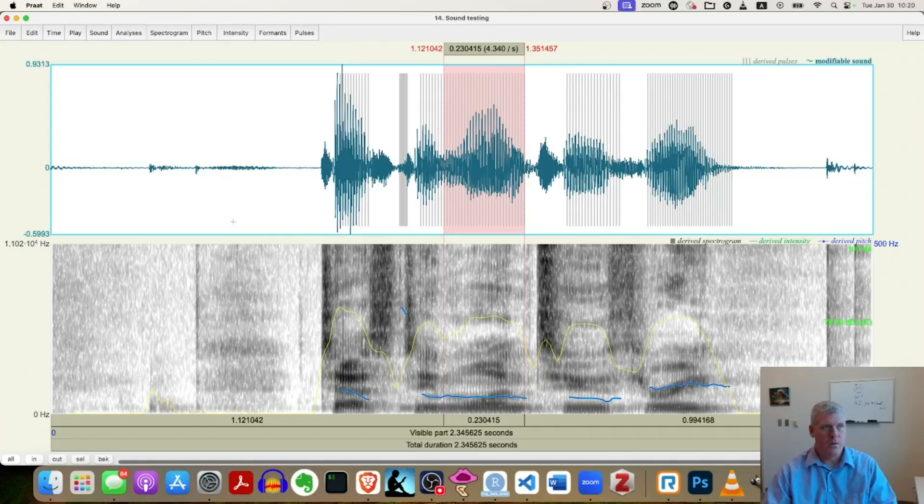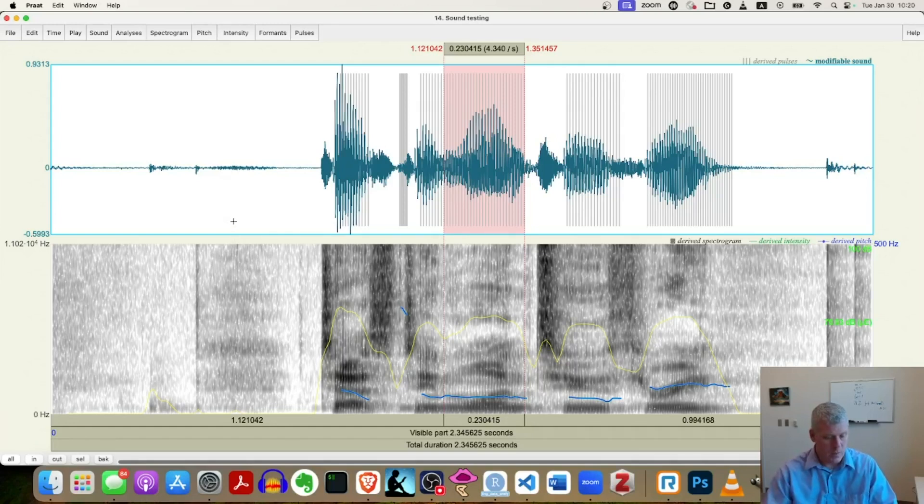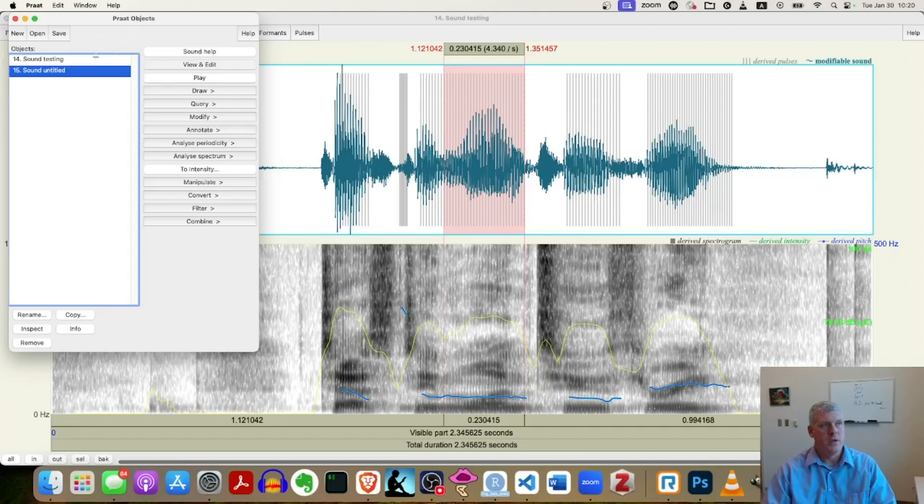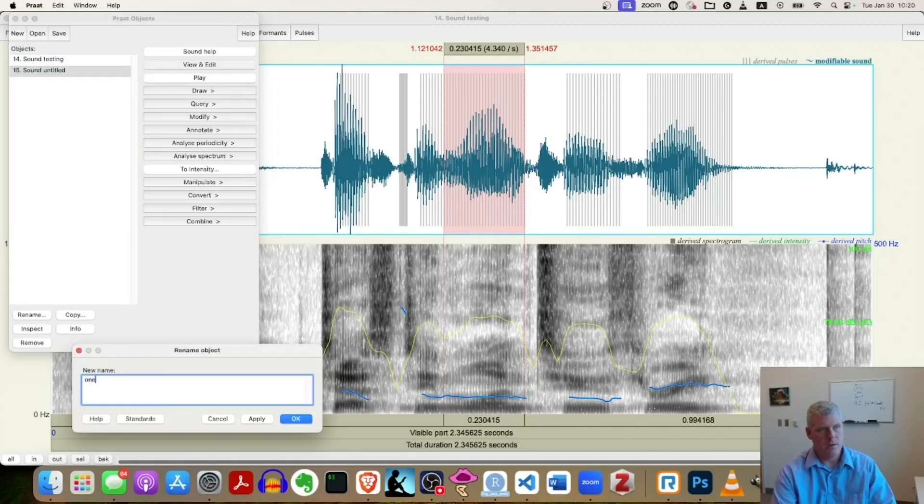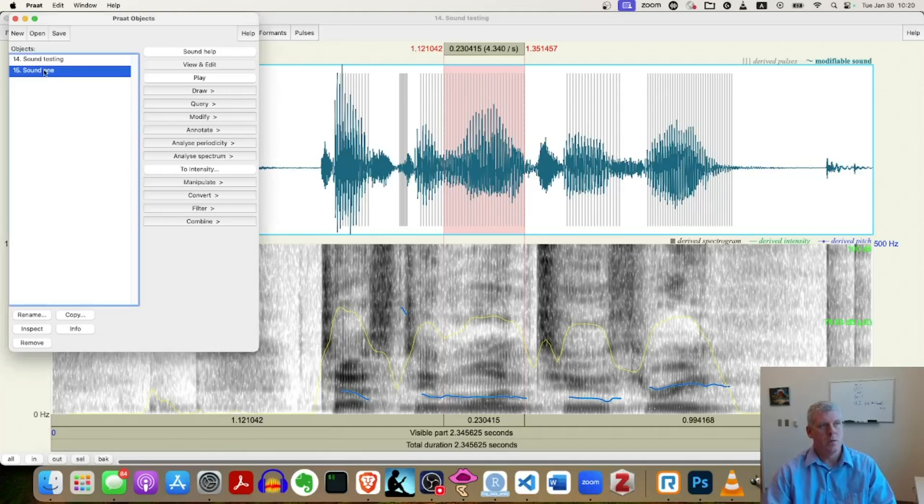And I'm gonna jump over to my object window with my keyboard shortcut. And I'm gonna change that name real quick. I'm gonna rename that new object to one. So it's clear to me what that is. So now it says one.